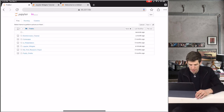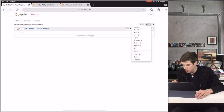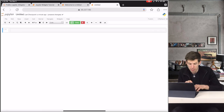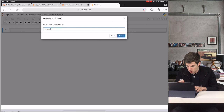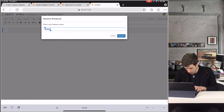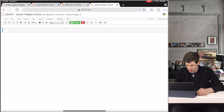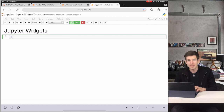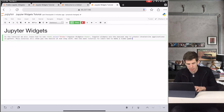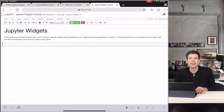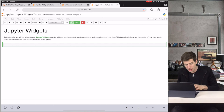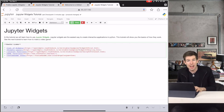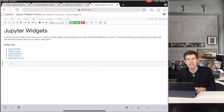Now go inside of that folder and create a new Python 3 notebook. Rename the notebook Jupyter Widgets tutorial. Then in Markdown we'll give the notebook a nice big title, and then a little explanation about what it's about. We'll also include a bunch of really useful links that you can check out later if you want to learn more about Jupyter Widgets.